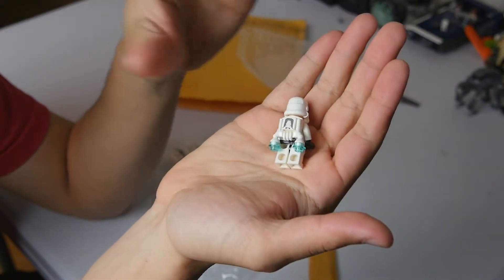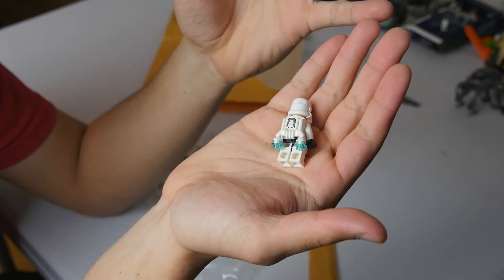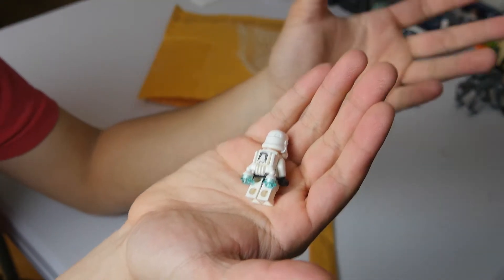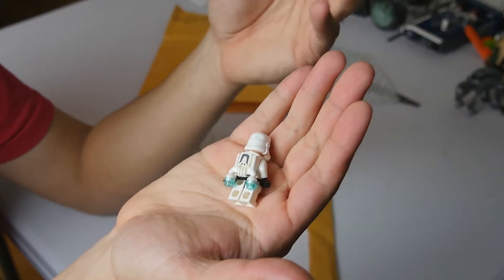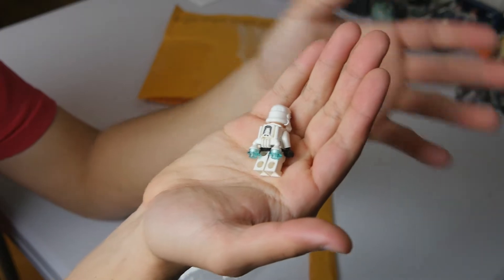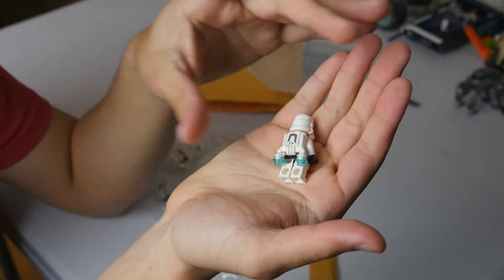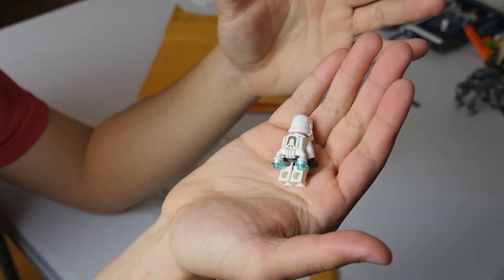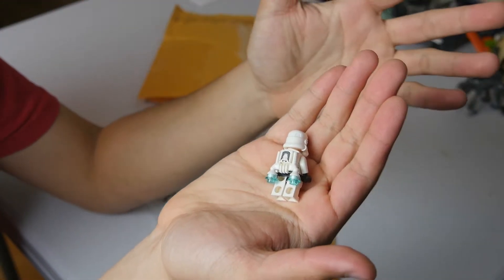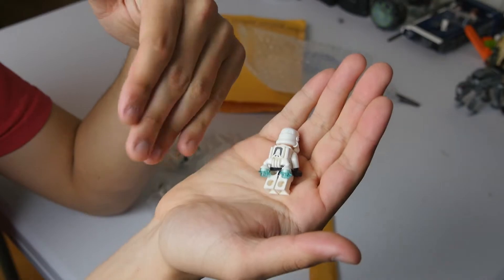And the idea is to use these jetpacks, take them off of these guys and put them on for instance a First Order Stormtrooper and a Resistance Trooper as well. So that way I can have the jetpack characters like there are in the Battlefront 2 game in my Crait mock.